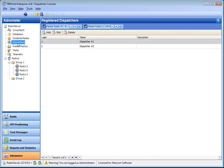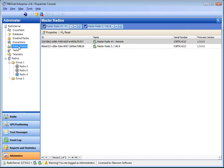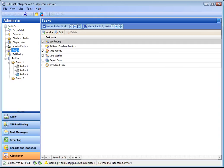The dispatchers list which lists dispatchers and their access rights and so on. The master radios list which gives the properties for master radios, their channels, available talk groups and so on. The tasks like geofencing, SMS notifications, user activity lists and so on.